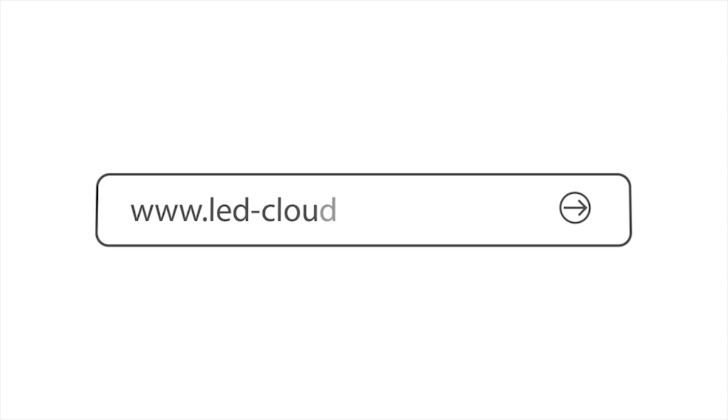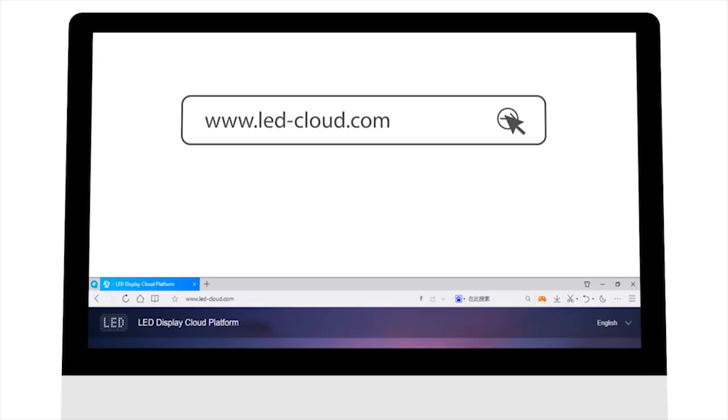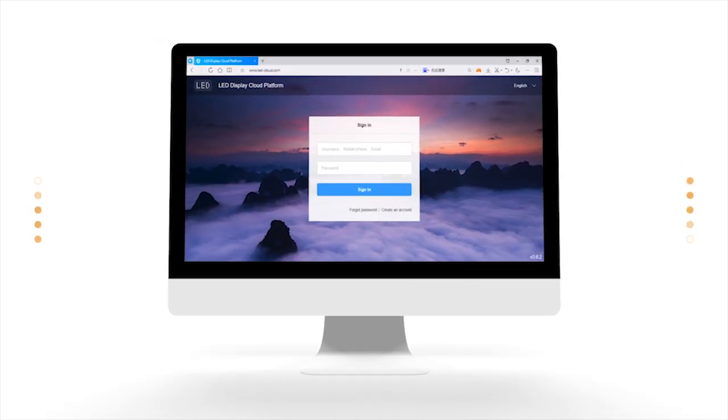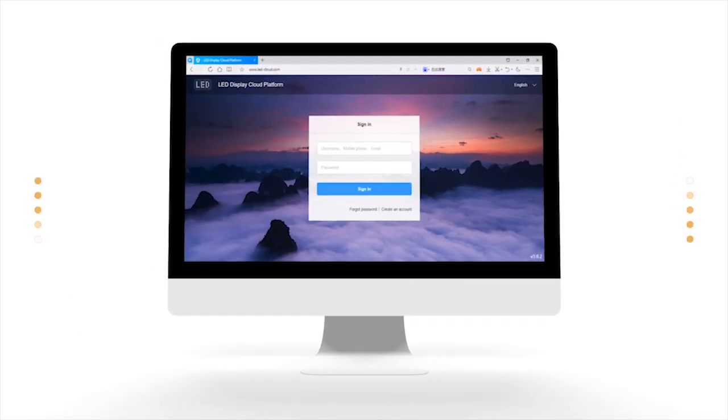Enter the website address www.ledcloud.com in a browser to visit the platform and register an account.